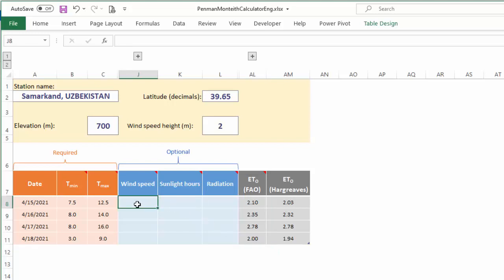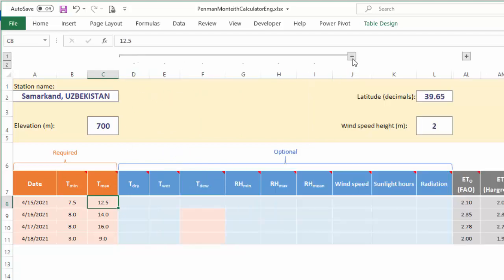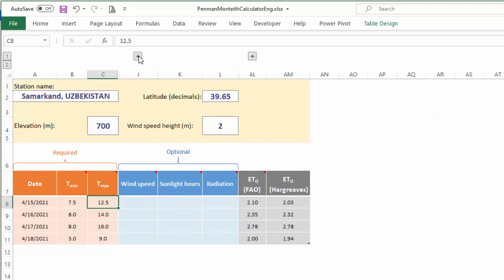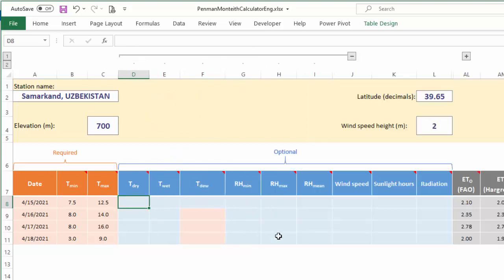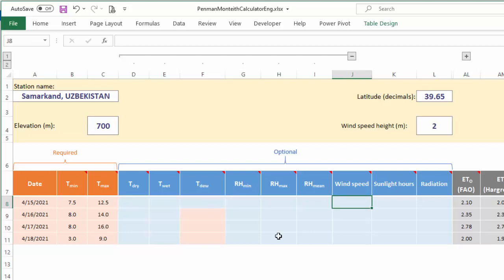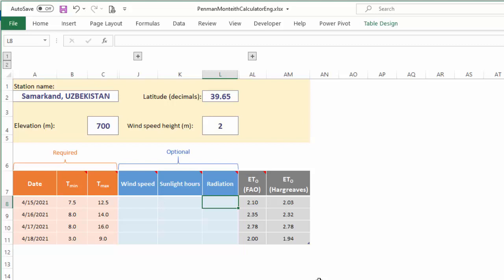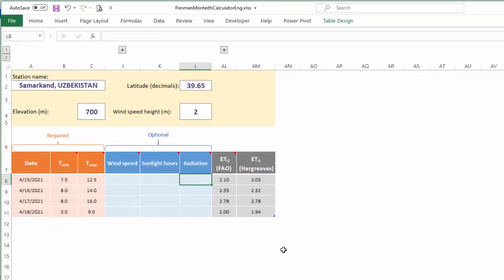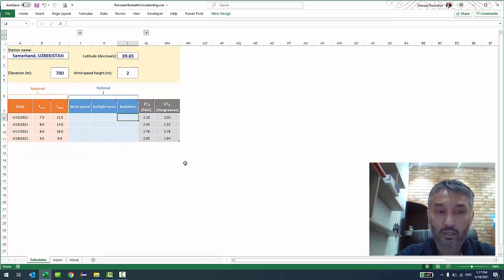As you can see, we didn't have to provide too much information for it to calculate evapotranspiration. Why is that? Well, if you have more climate data available, you can open up the hidden columns using the plus button — more columns will open up and you can enter psychrometer readings, dry and wet bulb, dew point, relative humidity, wind speed, sunlight hours, radiation. The problem our local farmers have is they do not have access to reliable climate data, so we needed to provide a way of estimating evapotranspiration with minimum data.